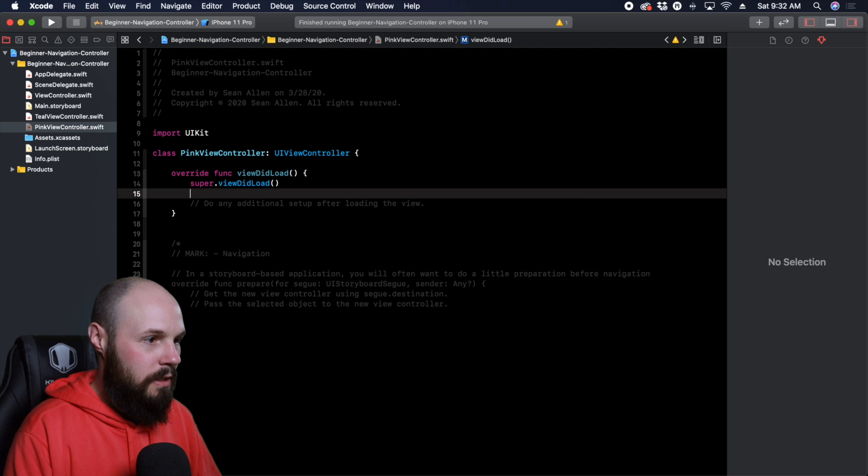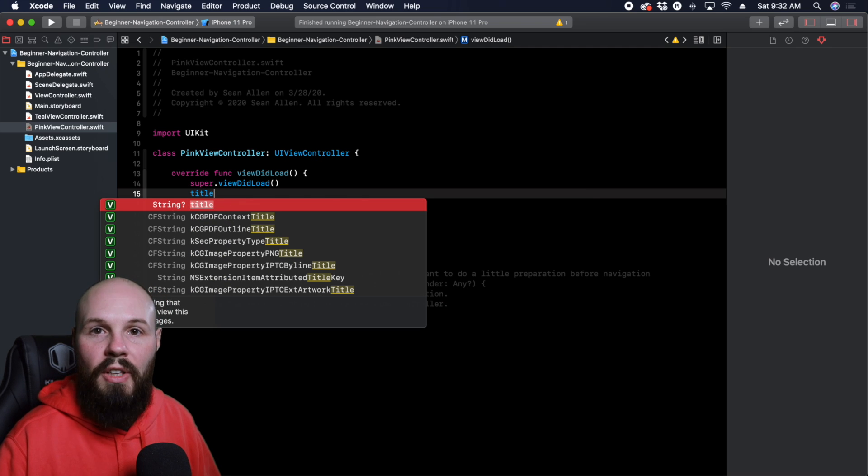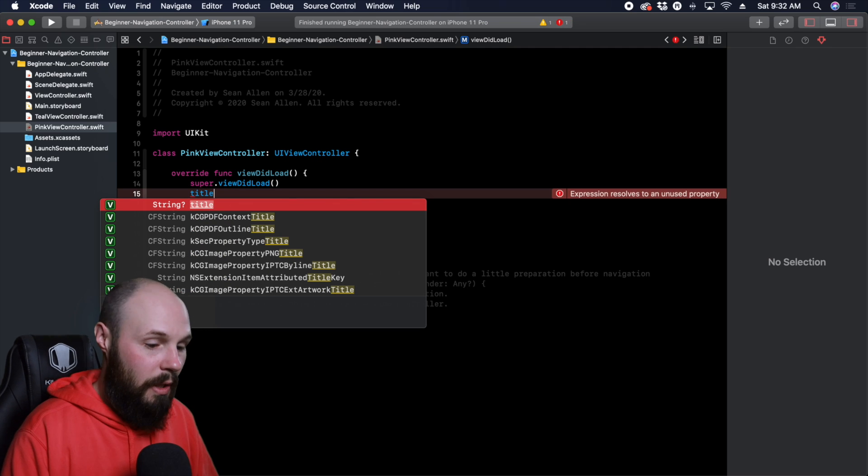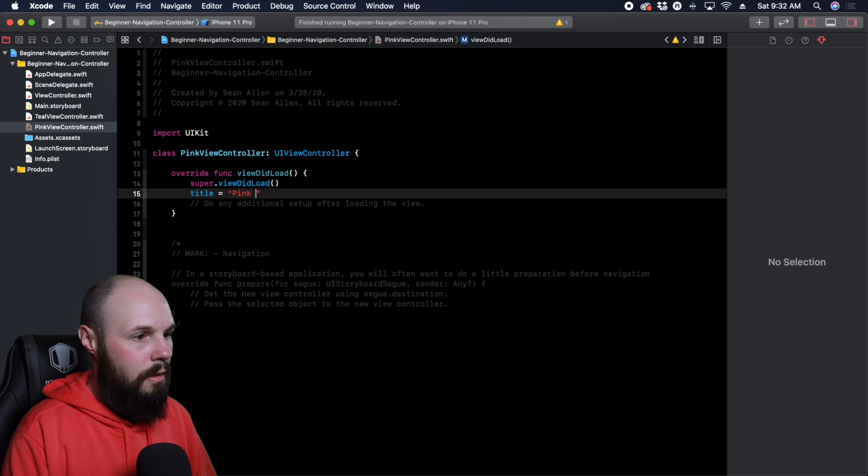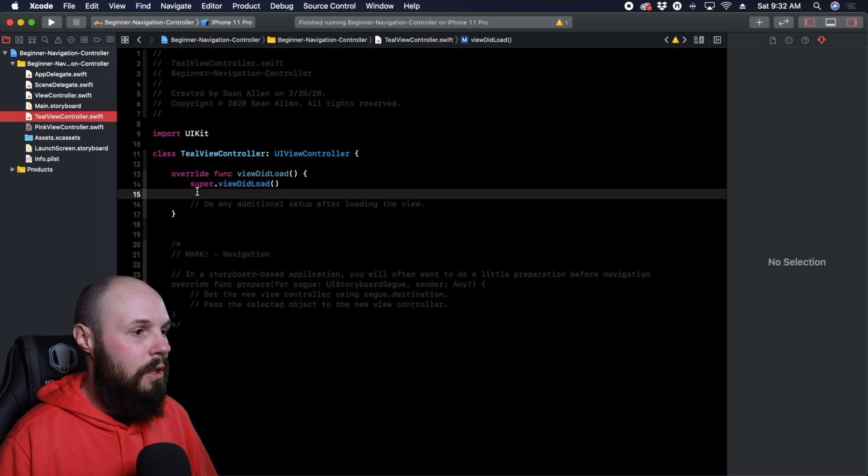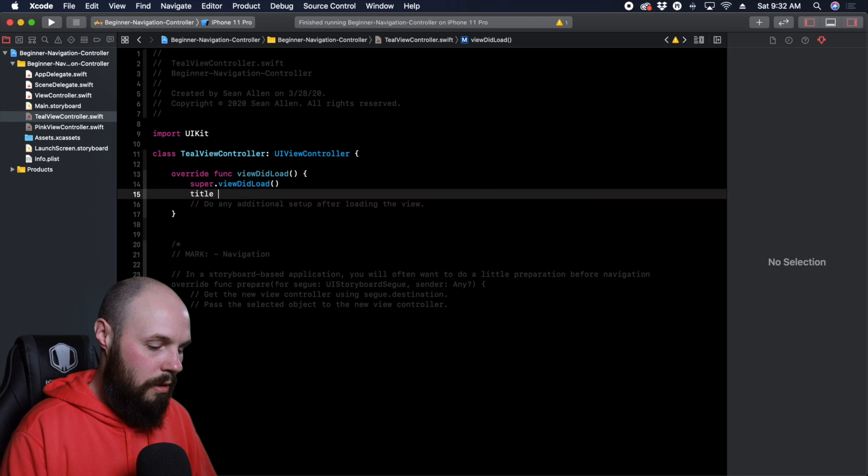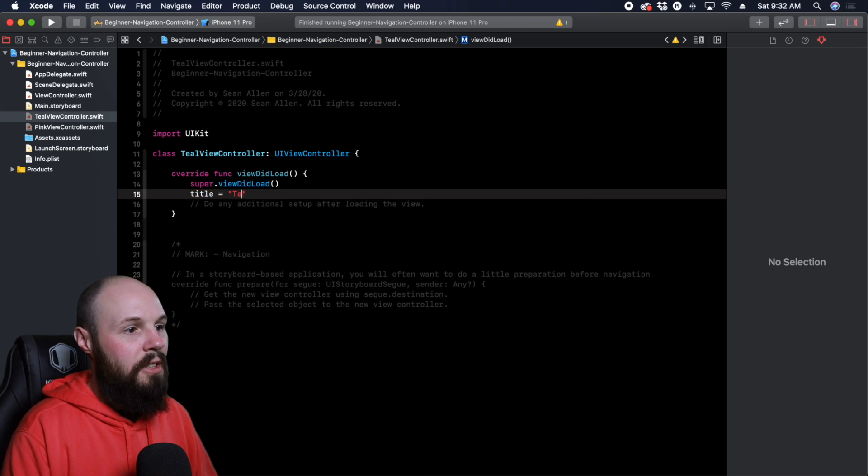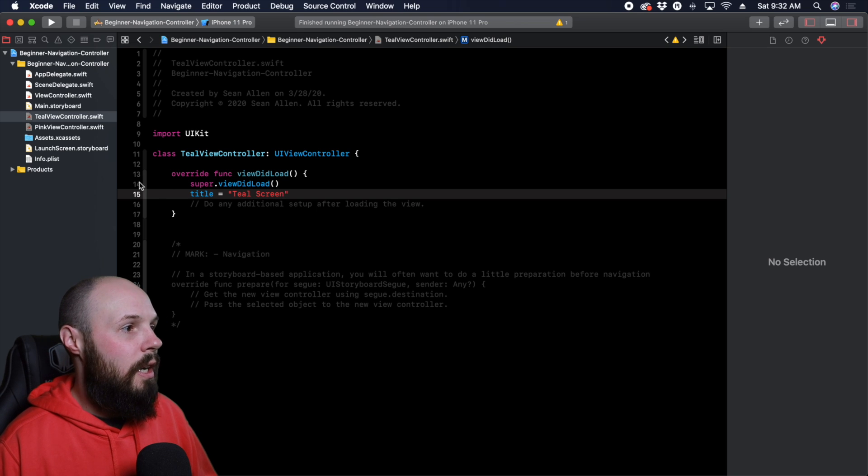So let's give these view controllers titles. So in the pink one, title, and this will show up in the navigation controller, you'll see here in a second when we run it. So title equals pink screen. And in the teal view controller, same thing, title equals, and then the string, teal screen. All right, back to our storyboard.